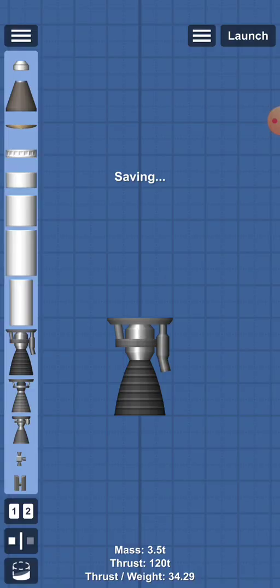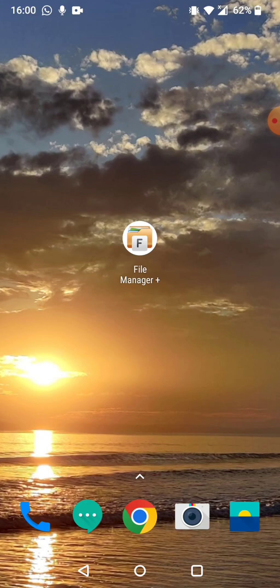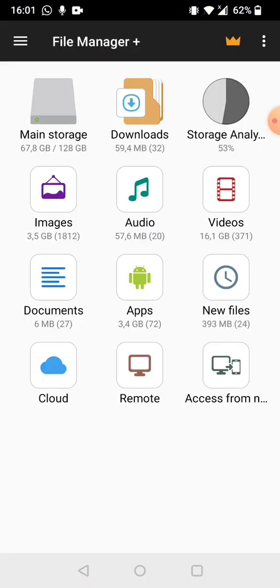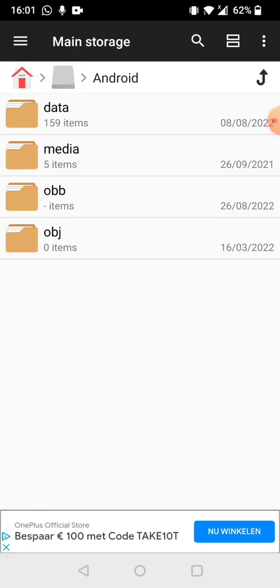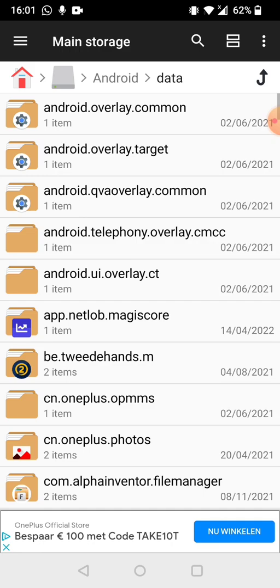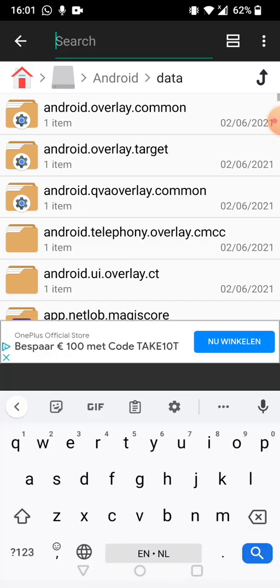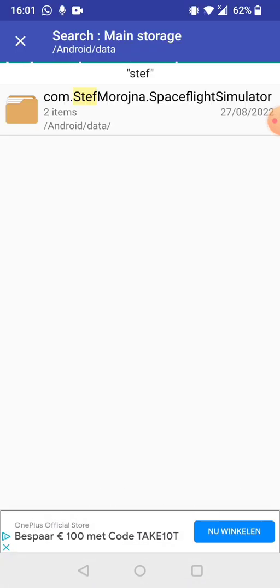Now I'm going to go to my home screen and you'll see this file manager. You want to install a file manager for this because not all of the default file managers on all phones work. I've personally installed this one but there are others that also work. You're going to click it, then go to main storage, then click on android, then click on data, and then you're going to look up steph. Now this will give you the file from spaceflight simulator.